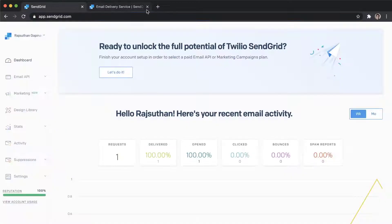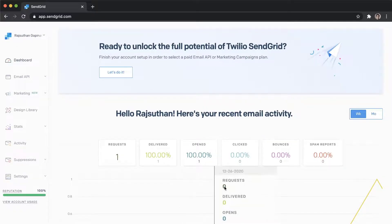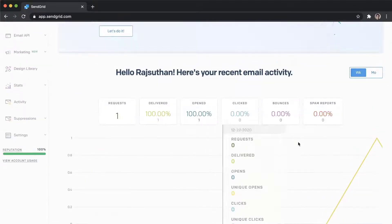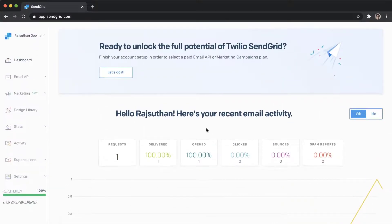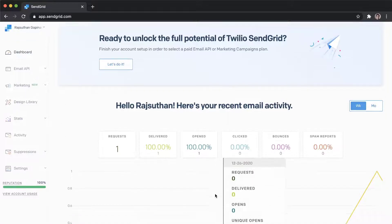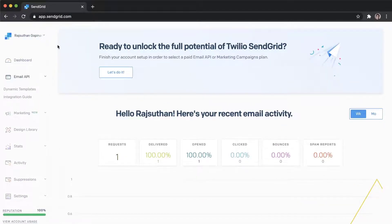I've opened the dashboard right here. Your dashboard might look different depending on the number of API keys you have created. I've only created one for testing, but now I'm going to create one from scratch. From the dashboard, you can go to Email API. Once you're in app.sendgrid.com, go to Email API and click on the Integration Guide.